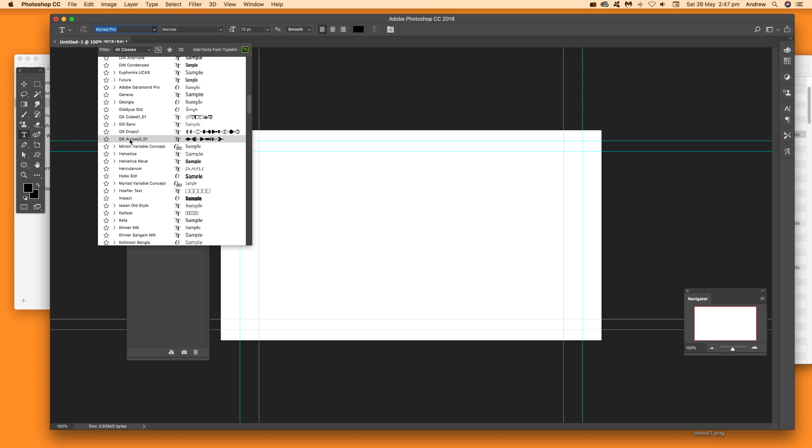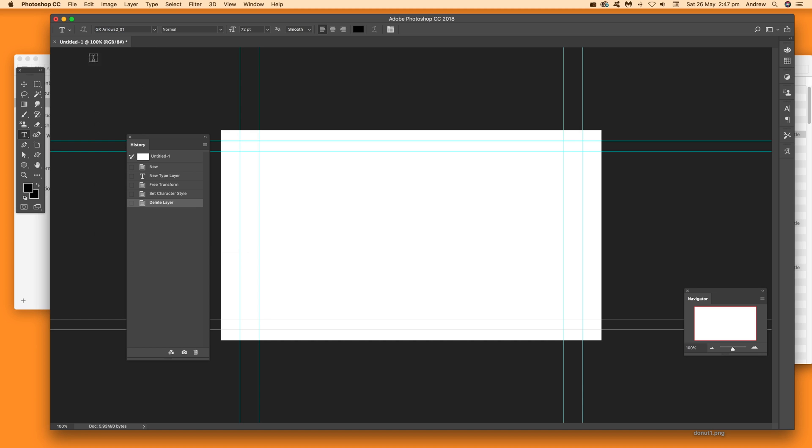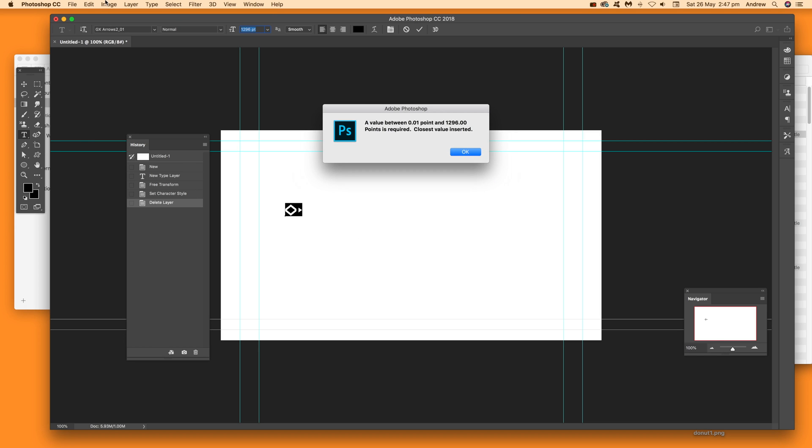Select the design you want, choose the font typeface, and add your text. Then change the size—you can set it to 400 or even 4000, though that might be a bit extreme.